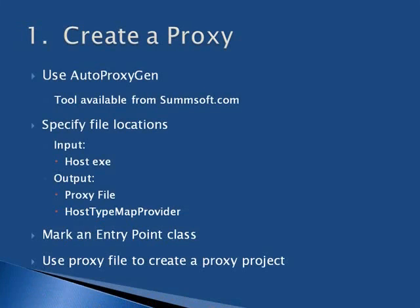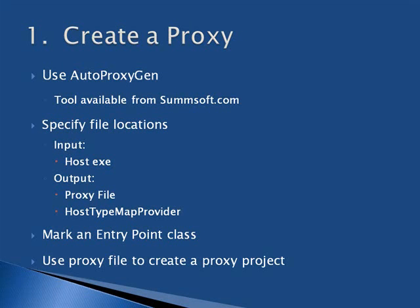The first step in our integration is to create a proxy. To do this, we will be using a tool called AutoProxyGen, which is available through sumsoft.com. This tool will consume the host, allowing us to specify an entry point class, and then create the proxy and host type map provider files. Entry point classes are used in add-ins as this or me, and we will see them again later in the integration.